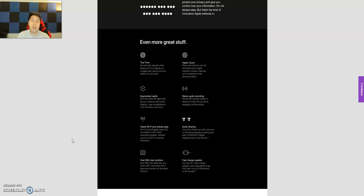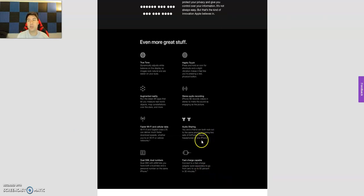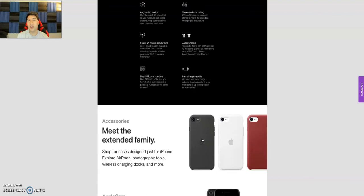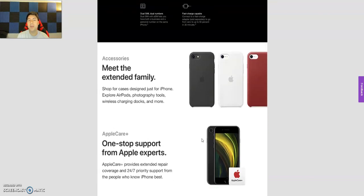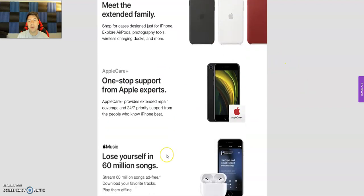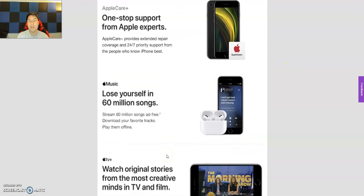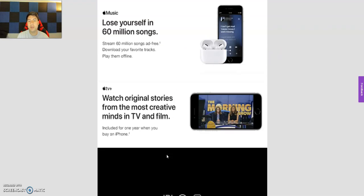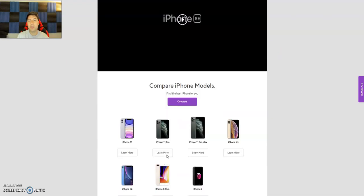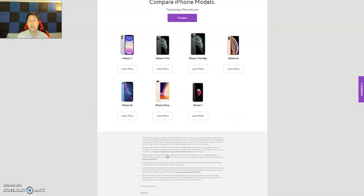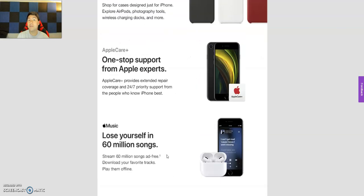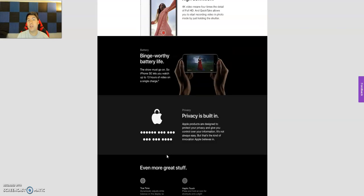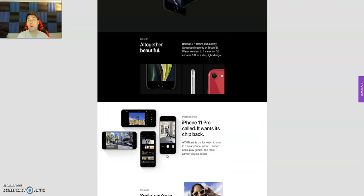It has True Tone, Haptic Touch, stereo audio recording, audio sharing, and fast charging capability. Like I said, the fast charger is sold separately. I believe the whole bundle is like $50 including the cable. Then of course you can get different accessories and Apple Care. So all that good stuff. But overall, I think for the price, it's very hard to beat if you're porting your number in.